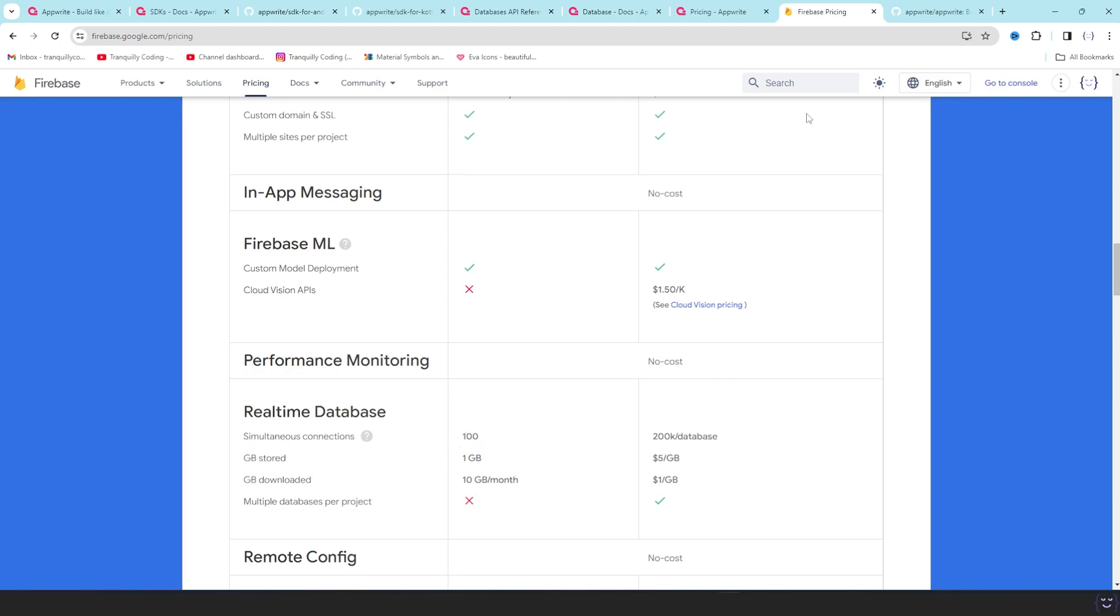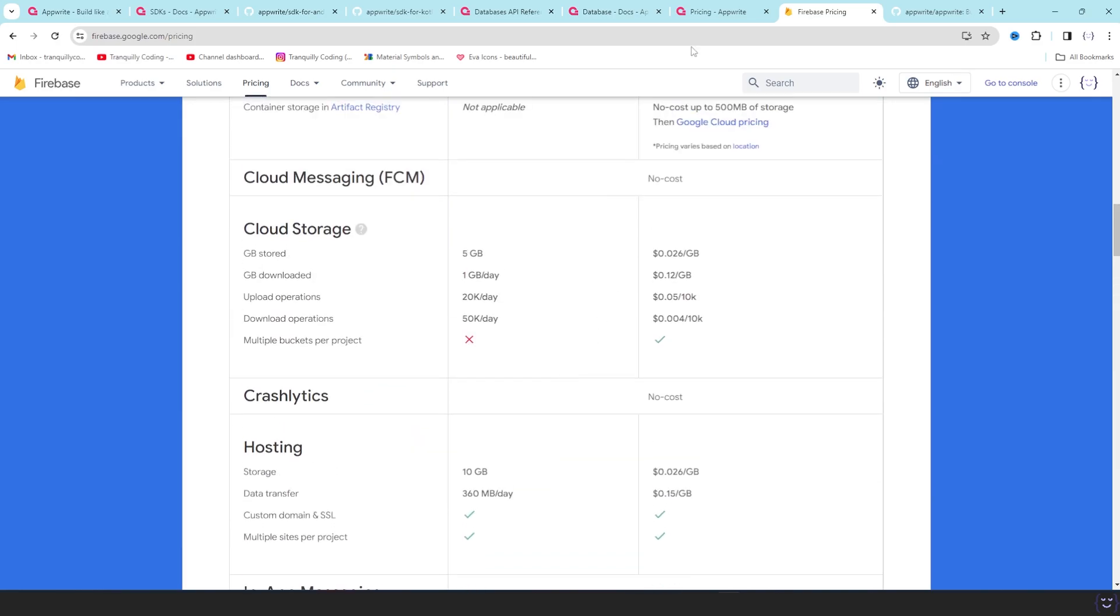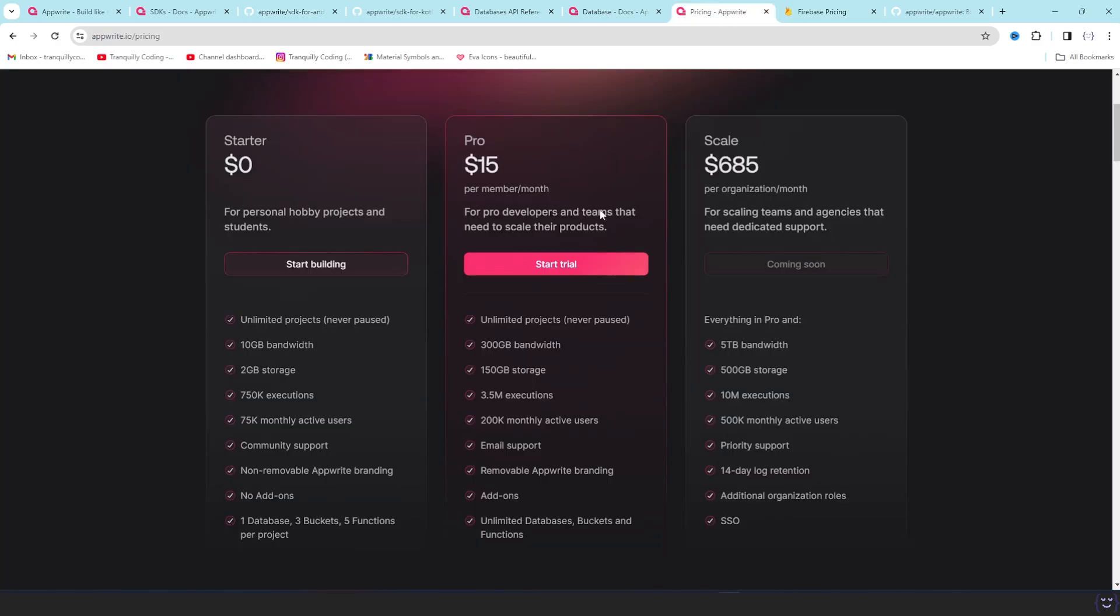But the good thing is in the pro plan it is $15 per member per month. So if you are using only single person, it will be only $15. But you have 300 GB of bandwidth, 150 GB of storage, and 3.5 million executions of cloud functions.